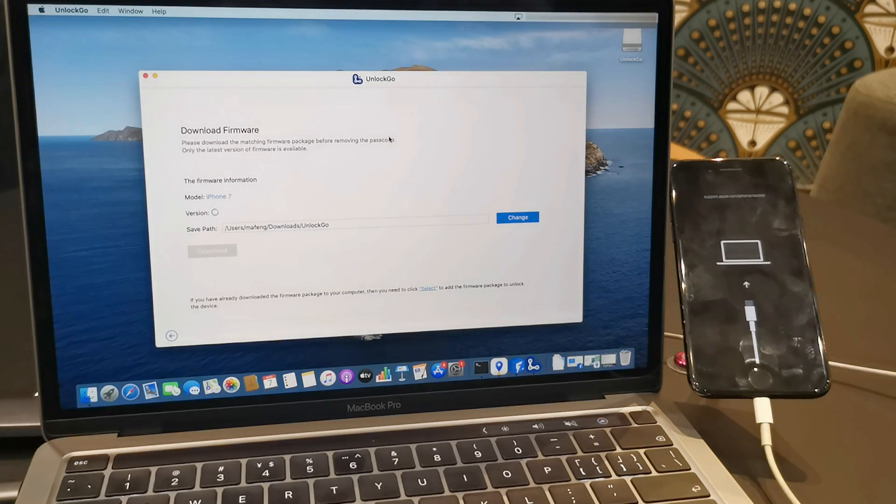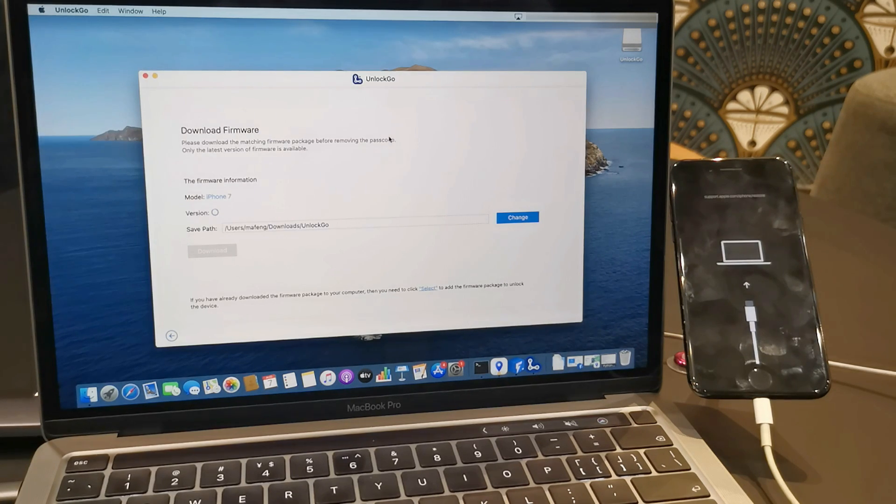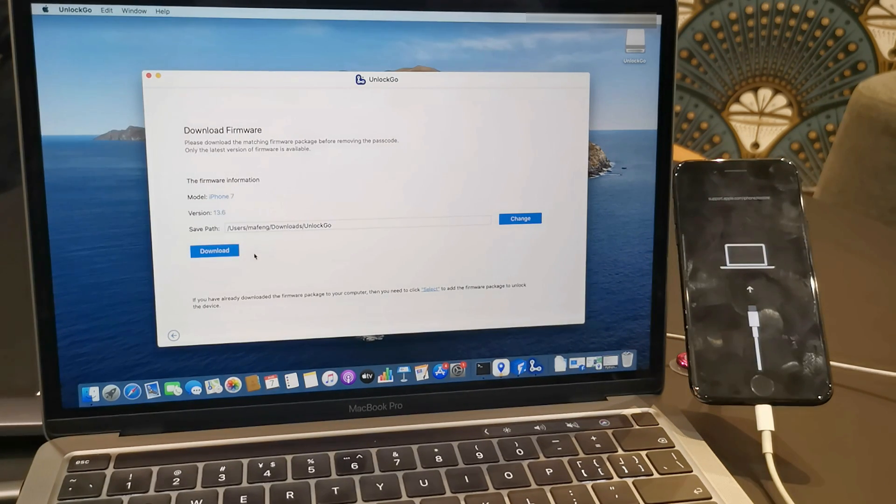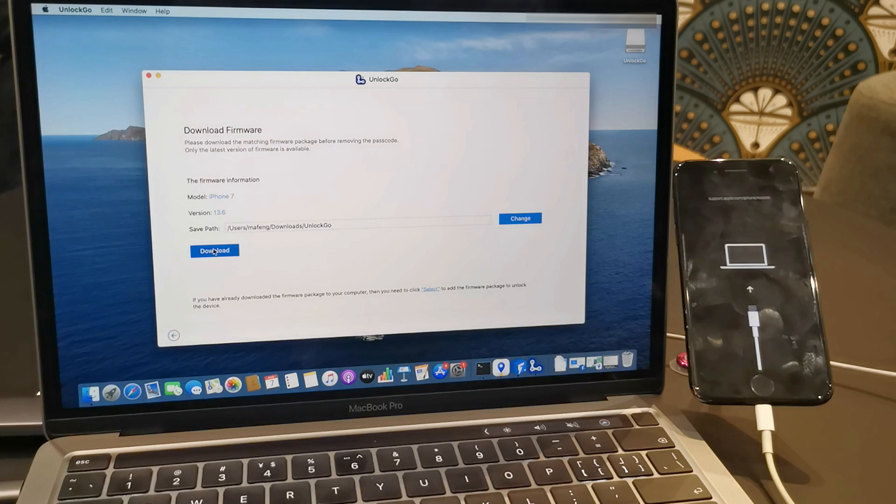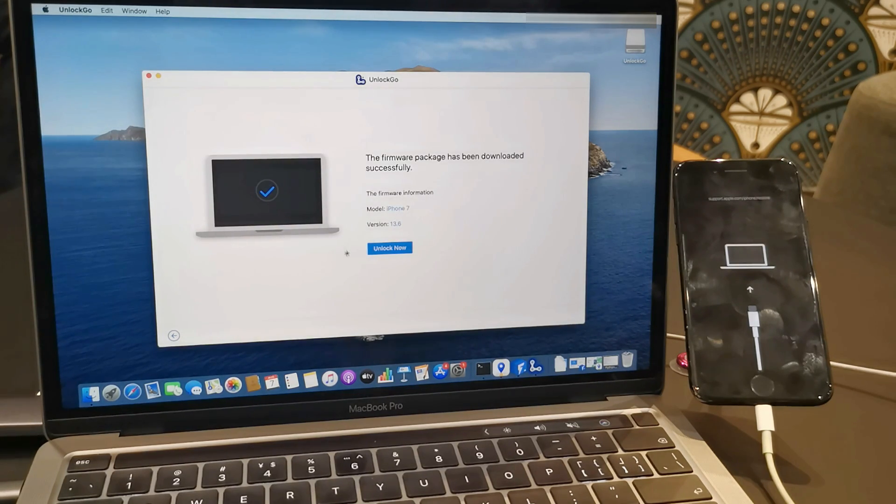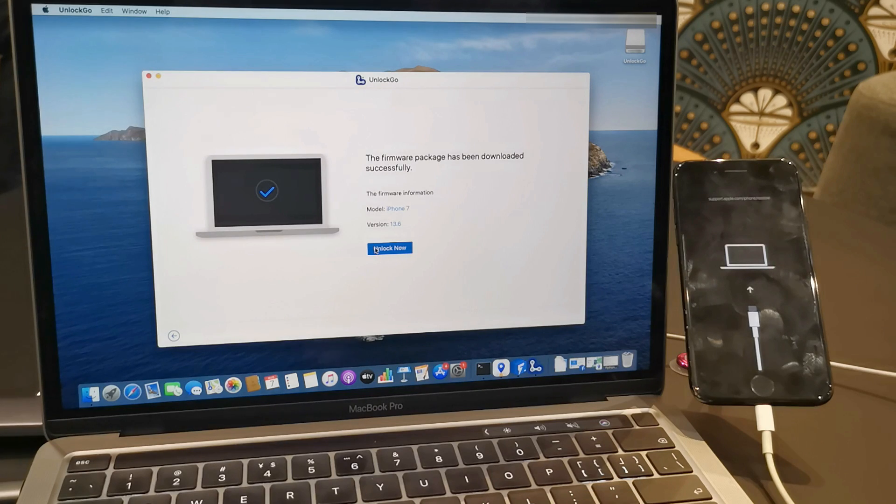The program will identify some basic info of your device. Now press this download button to download the firmware, which can be saved wherever you want. I have downloaded this firmware before, so I don't have to download it again.